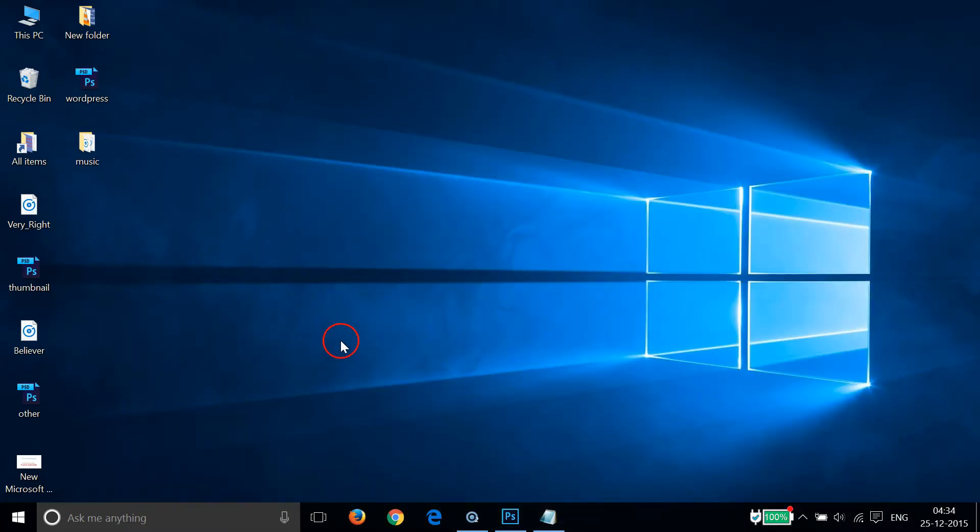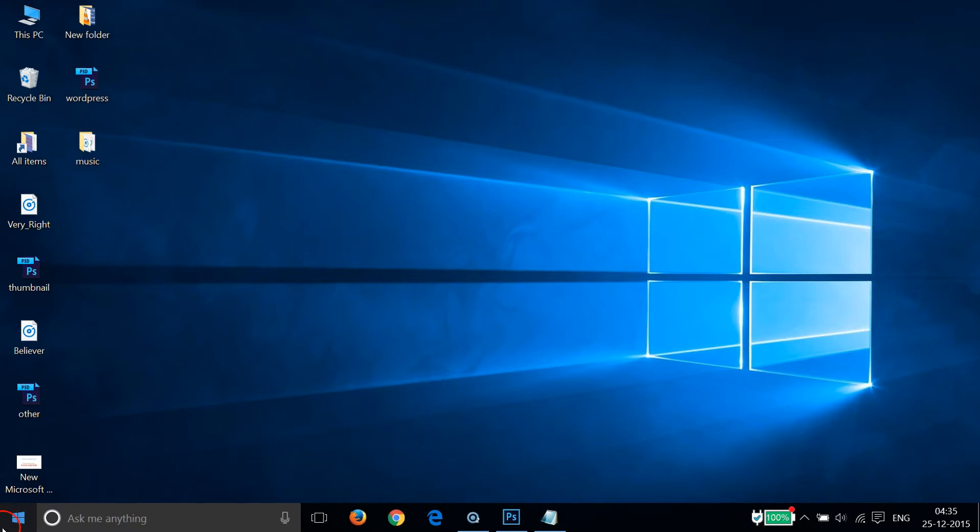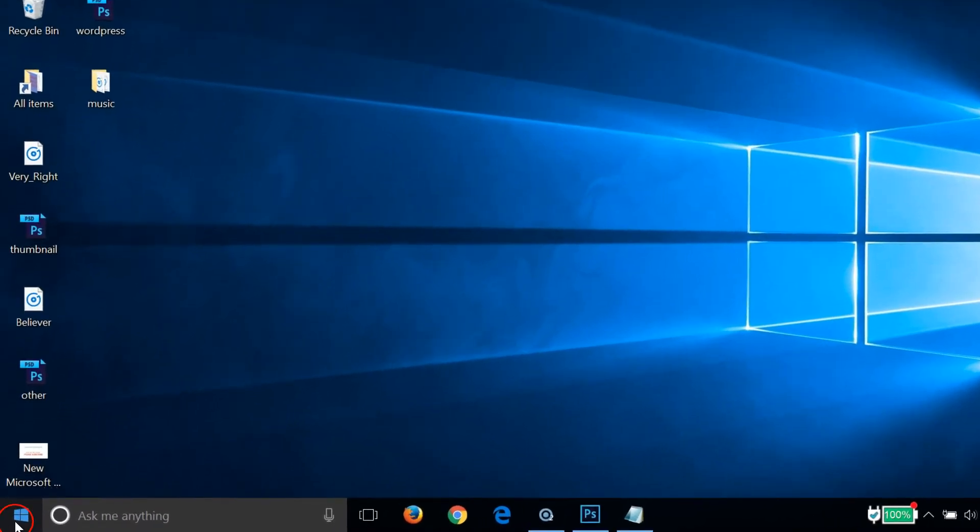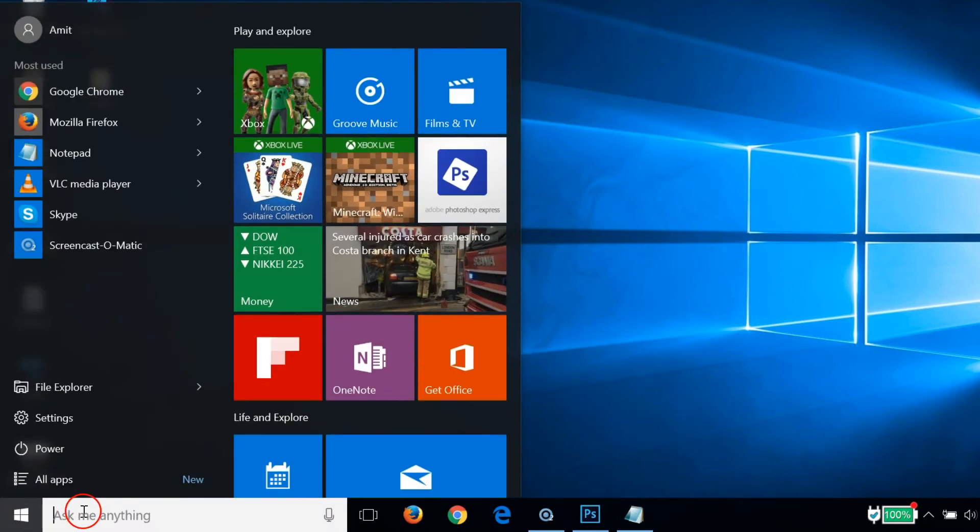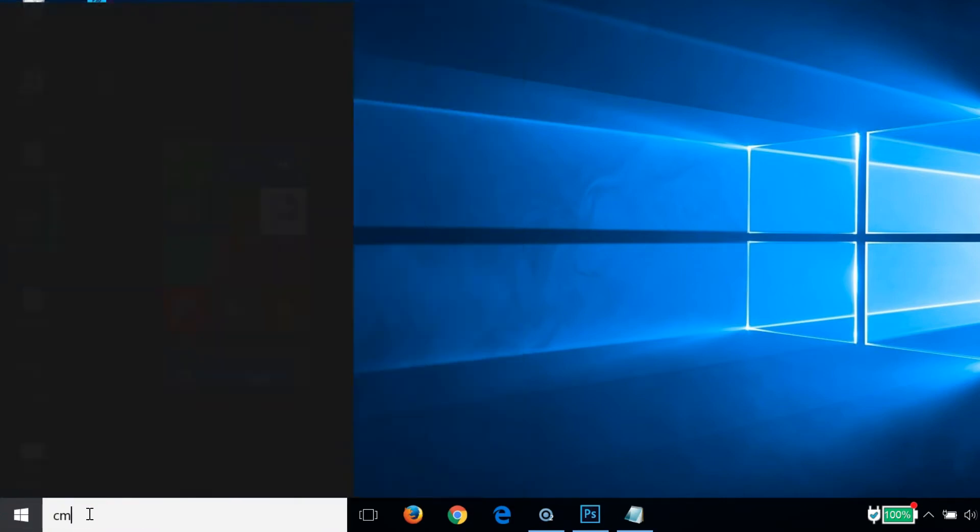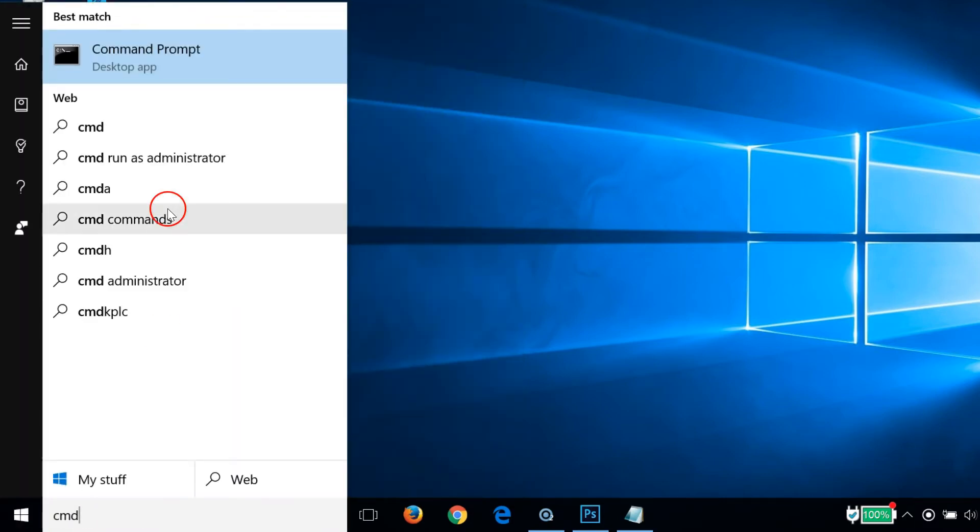In order to do that, you have to go to your Start window, the Start icon over here, and click that. Then type cmd in the search box, and you can see we have this Command Prompt.